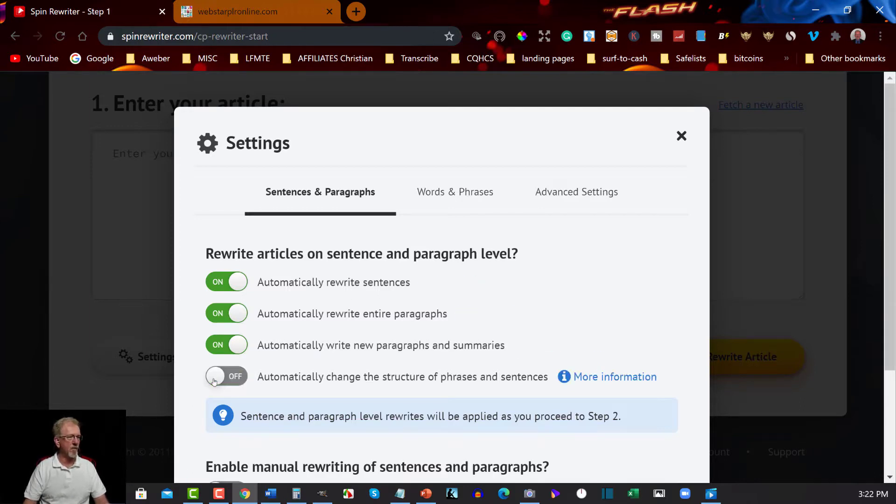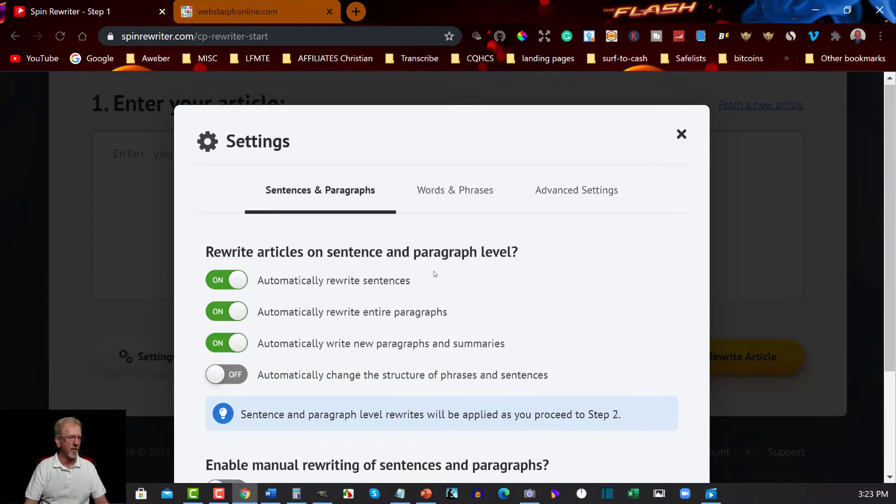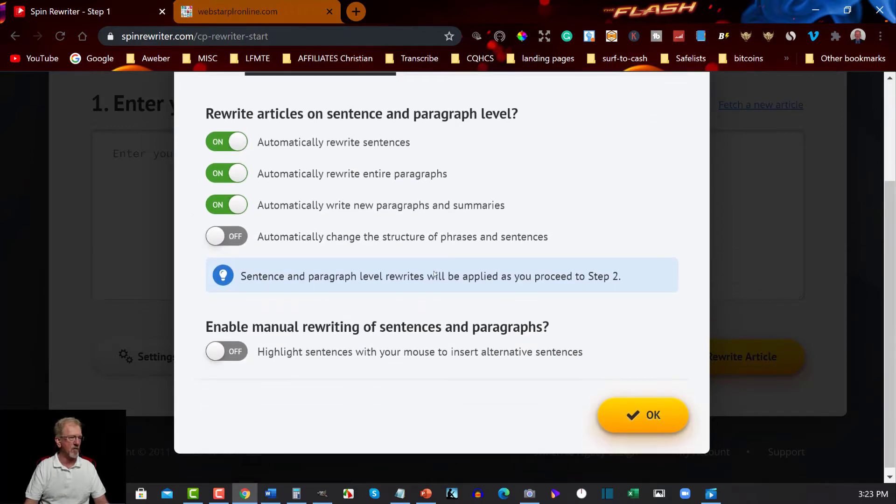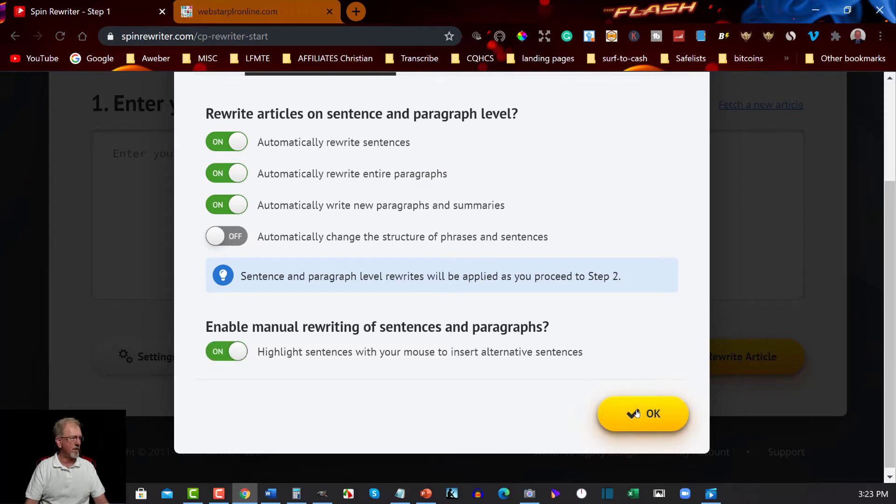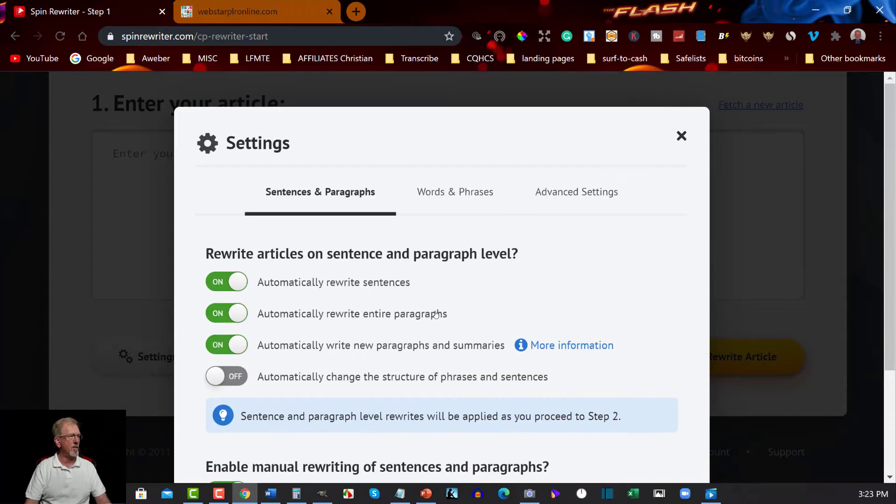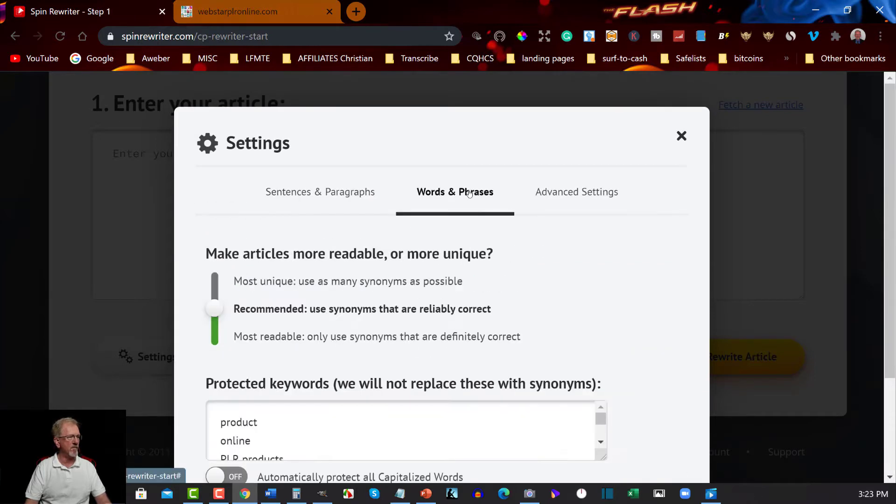In this particular case I won't because I have a reason why and I'll explain that reason a little bit later once I show you. You can highlight sentences with your mouse to insert alternative sentences. We got that. We can go over here to Words and Phrases.